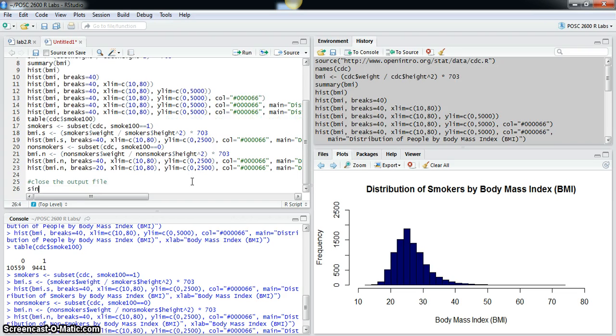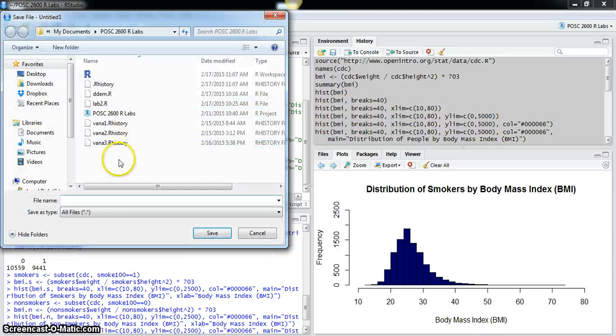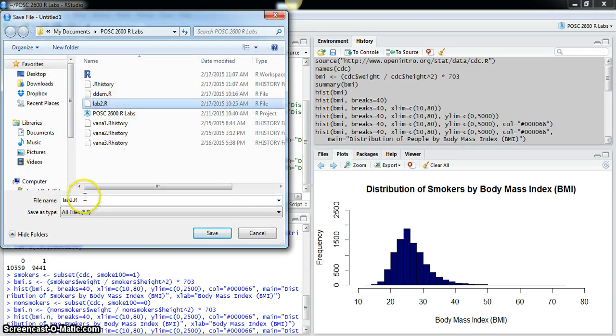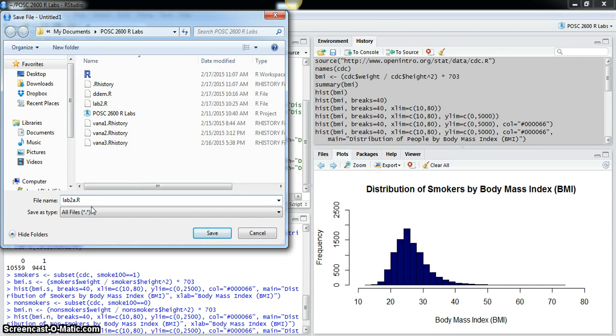Now you can save this file. I already have one called lab2, so I'll just call this lab2a. And to run that, I was running here with just a line, but if I go over to the source, source the contents of the active document...